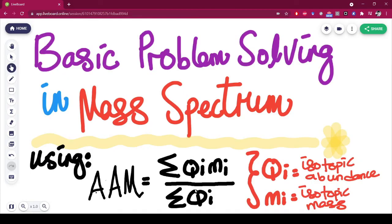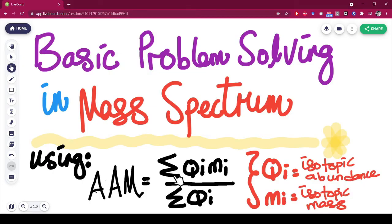Sometimes we're going to call this formula by its nickname — the Kimi-Ki formula. That is one of the ways you're going to remember this formula in exams. If you remember Kimi-Ki, you should be able to recall the average atomic mass formula.